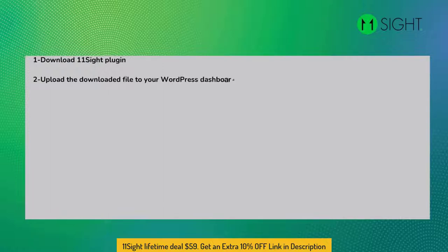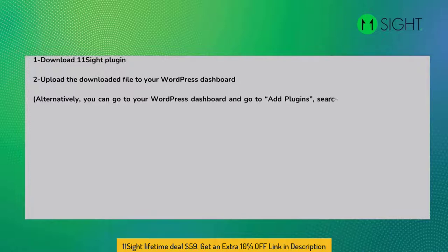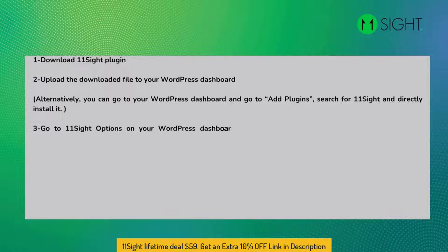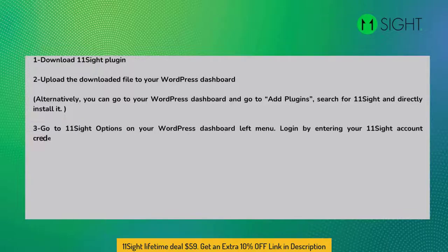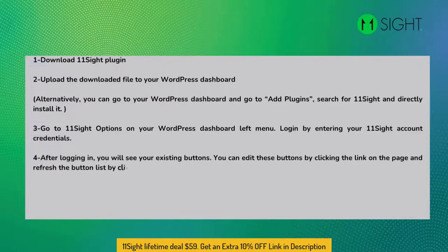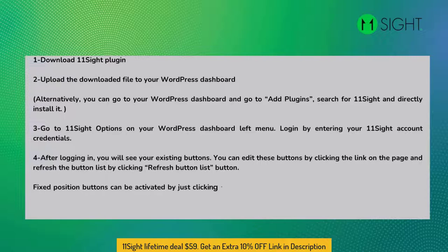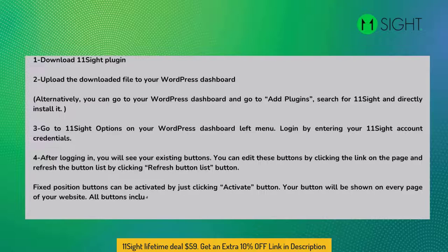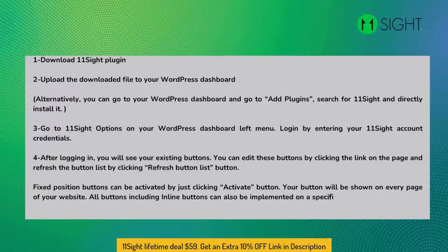Upload the downloaded file to your WordPress dashboard. Go to 11site options on your WordPress dashboard left menu. Log in by entering your 11site account credentials. After logging in, you will see your existing buttons. You can edit these buttons by clicking the link on the page and refresh the button list. Fixed position buttons can be activated by just clicking Activate Button — your button will be shown on every page of your website. All buttons including inline buttons can also be implemented on a specific page by copying and pasting the shortcut into the page code.